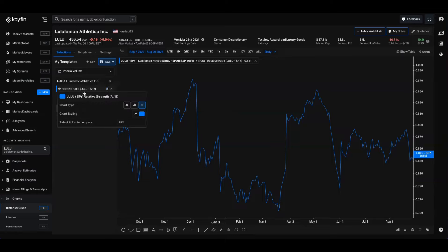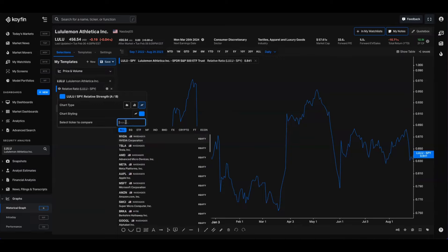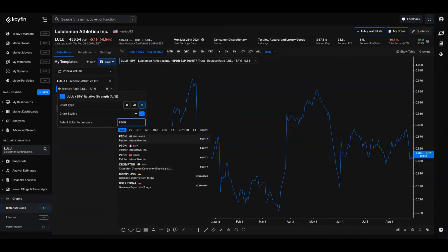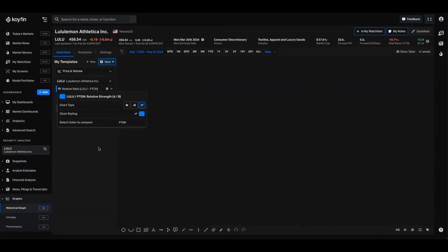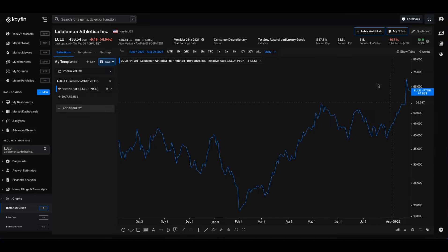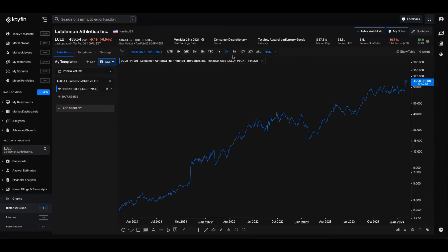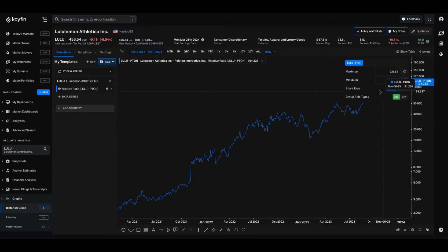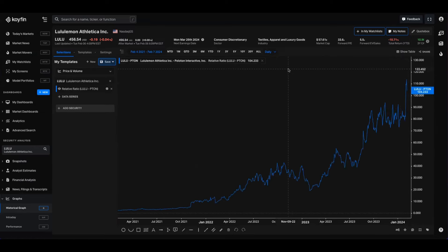I'm going to go into the settings of this Lululemon chart. The default comparison is SPY, and I'm going to type in Peloton. This might be an interesting one because back a couple of years ago there was some crossover between connected fitness and fitness apparel between Lululemon and Peloton. So we can see how the performance has been over time. If we drag this out to a three-year period and change the chart to linear, we can see that if you went long Lululemon and short Peloton, you would have done pretty well over this period.